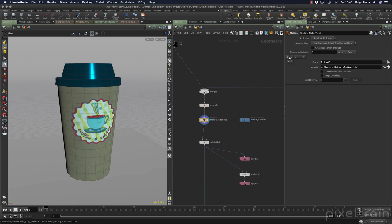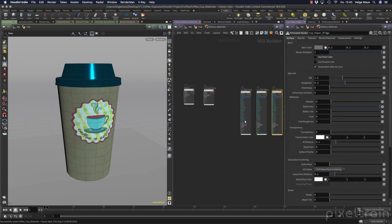And you see here in this material node we assigned five materials to our coffee cup. Sometimes I do that for creating dummies and to trigger texture sets in other applications, but here these are real materials which I later want to use in a really classic workflow.